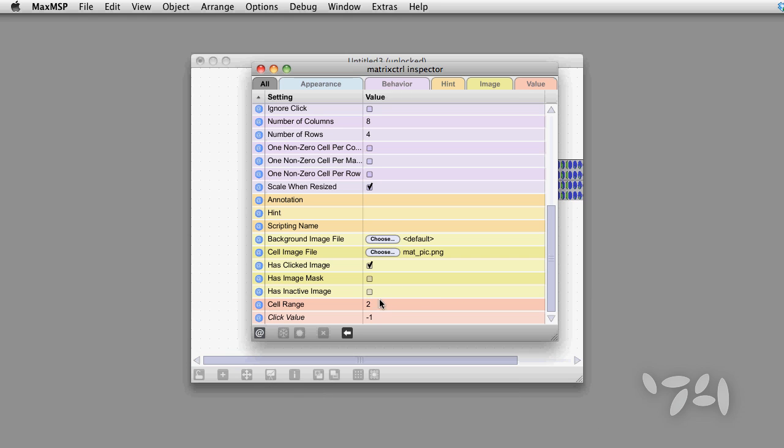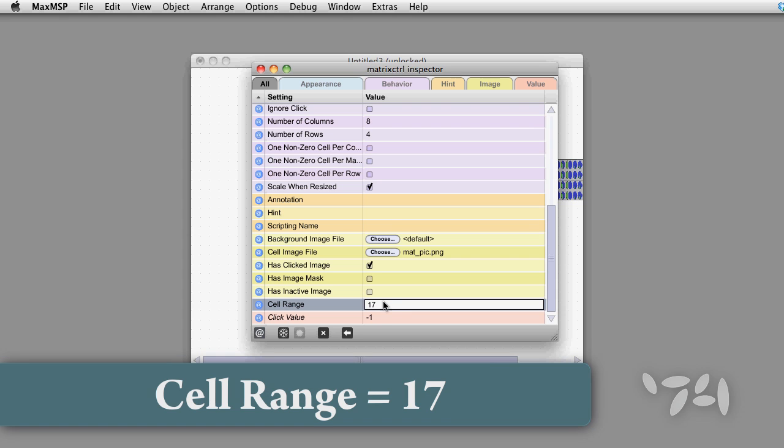The cell range for a dial mode image is the number of steps in the image plus one. In our case, the cell range is 17.